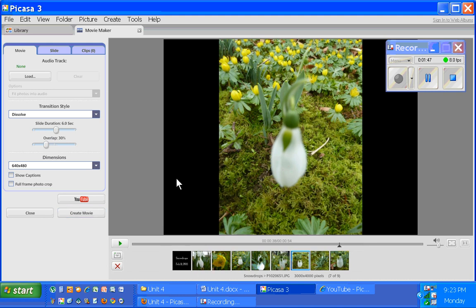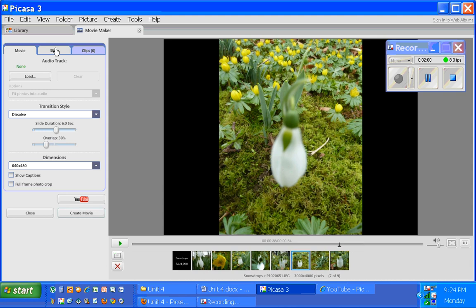When you first enter the movie maker, you'll see you now have a new tab called Movie Maker at the top. Within the Movie Maker tab, you have three separate tabs: one called Movie, one called Slide, and another called Clips.